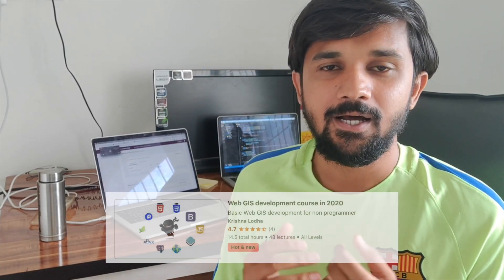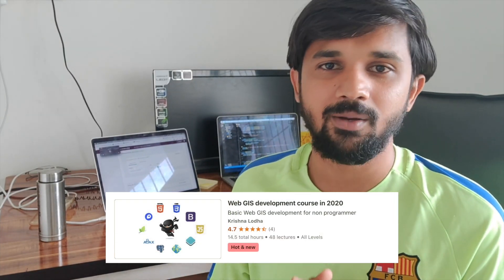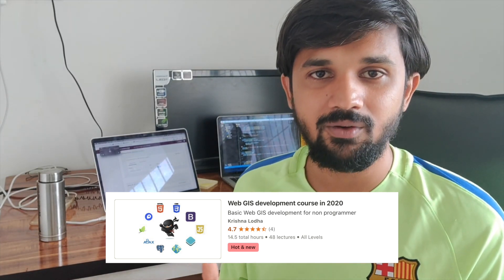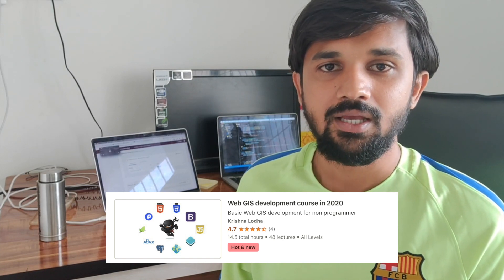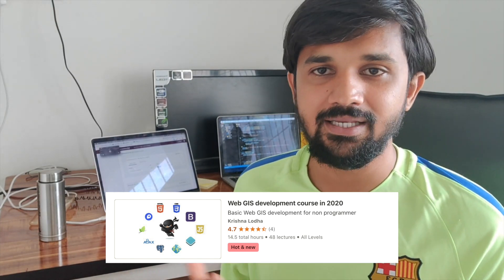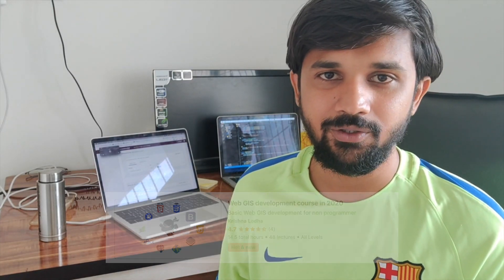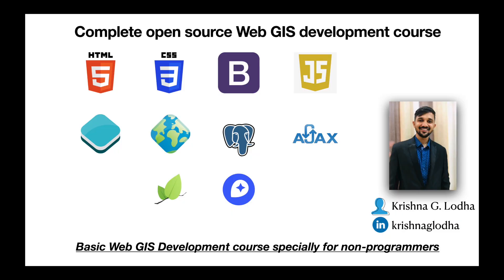Back to my course — if you are from a GIS background and think computer science or development is not your cup of tea, I would highly suggest you check out my course. You will find the link in the description. The course is specifically designed for people who are not from a computer science background, so if you're coming from a non-CS background, you should definitely check it out. Stay tuned — I would really like to hear from you. Thank you guys, bye bye!